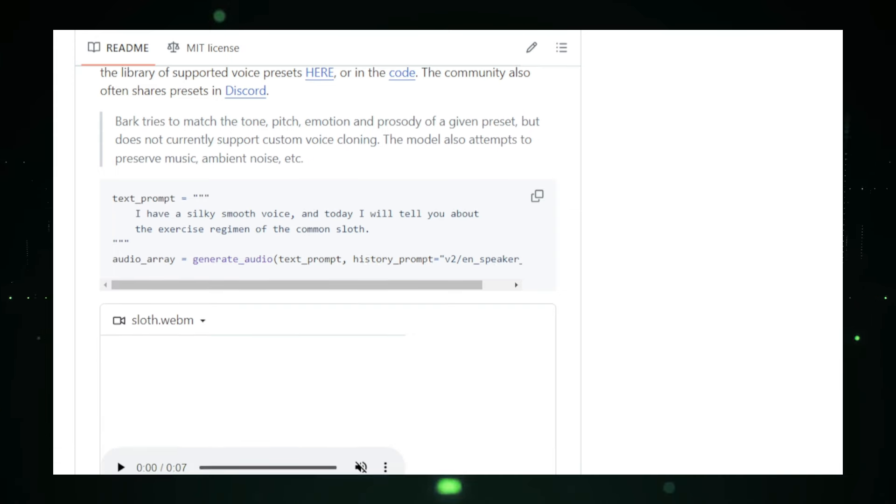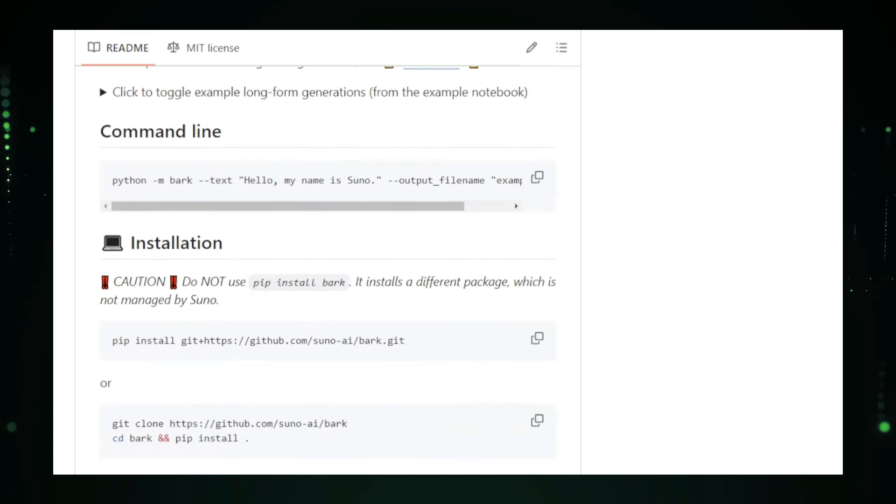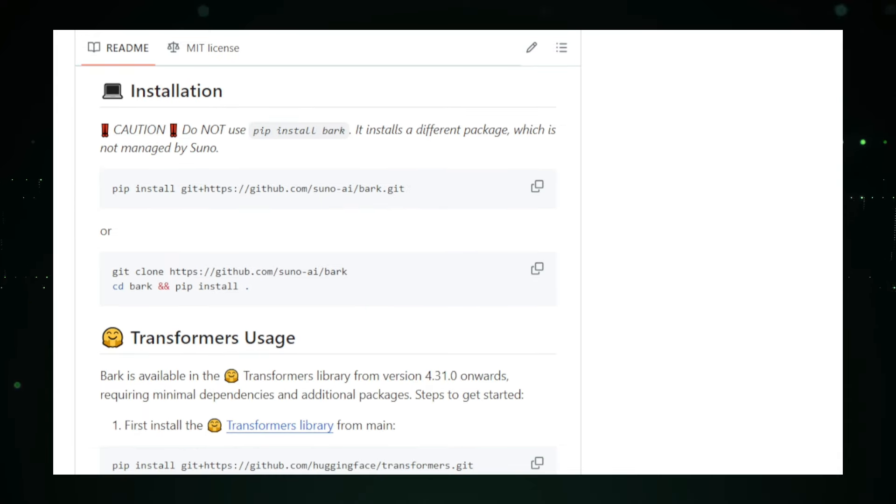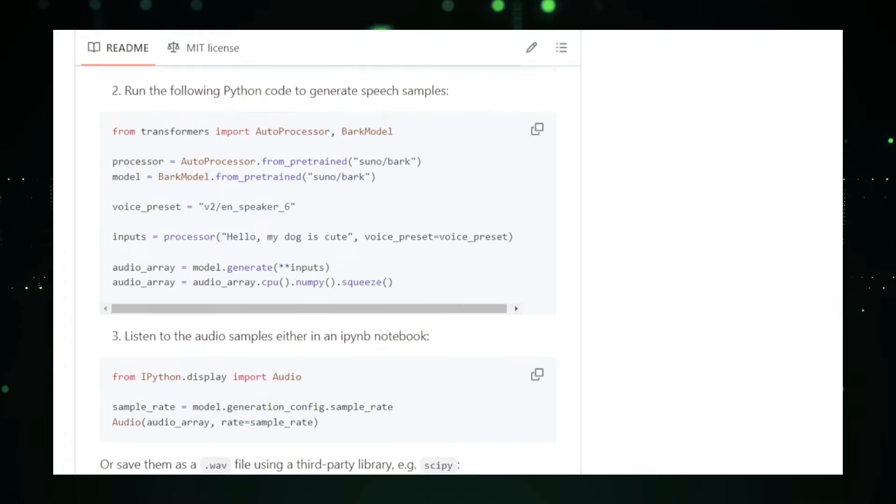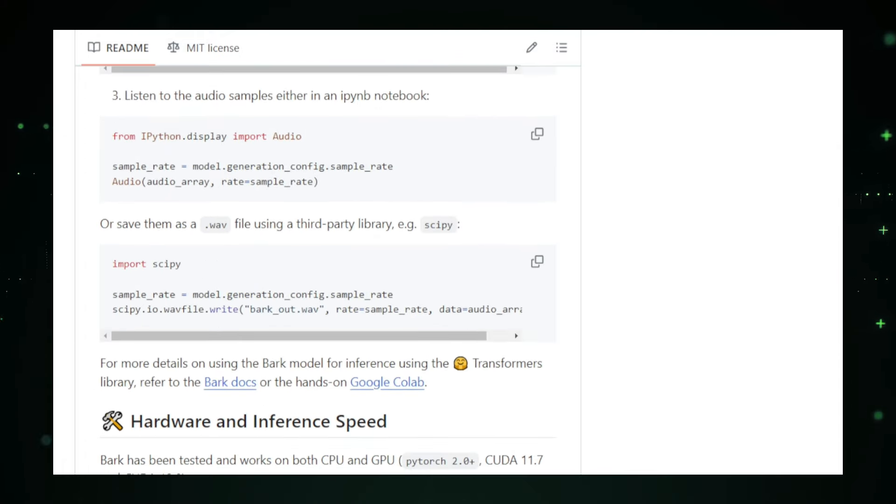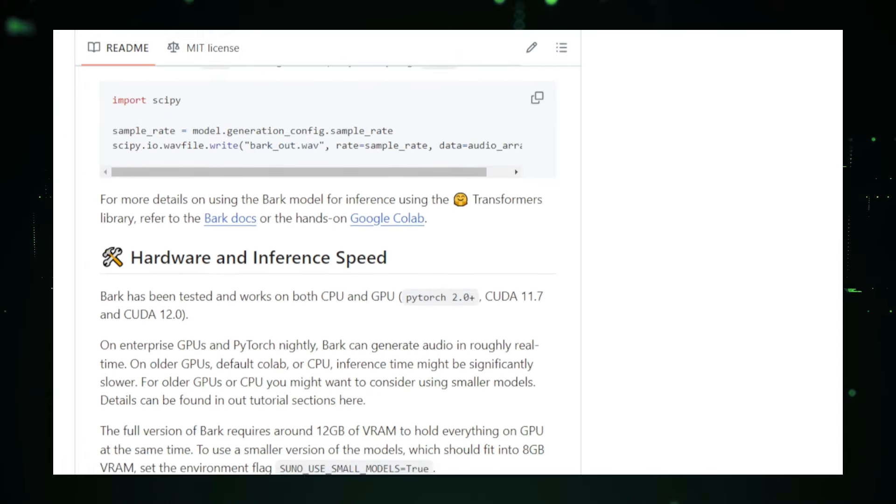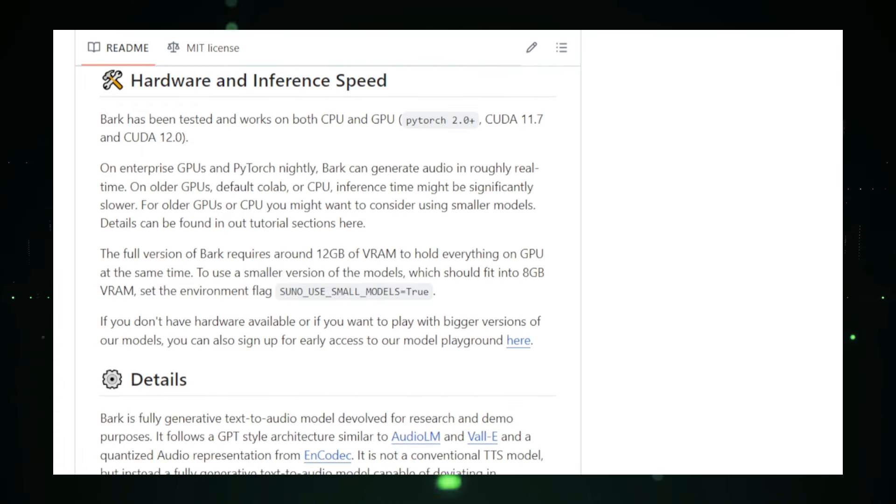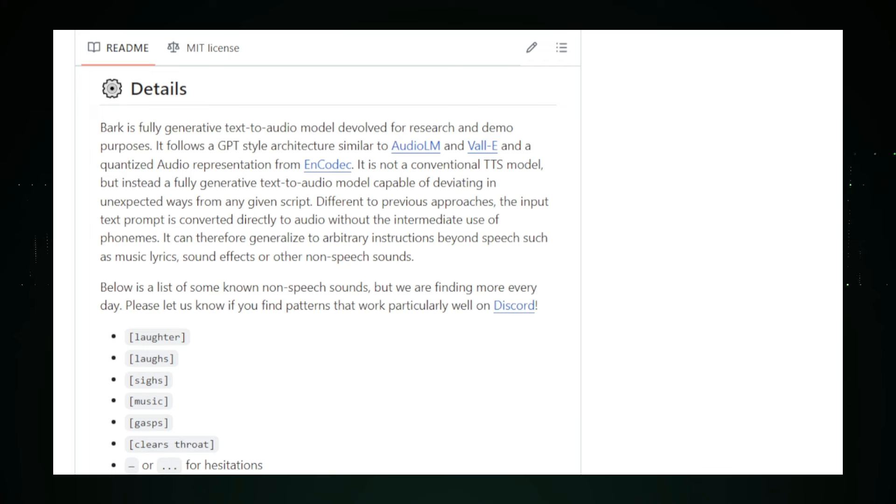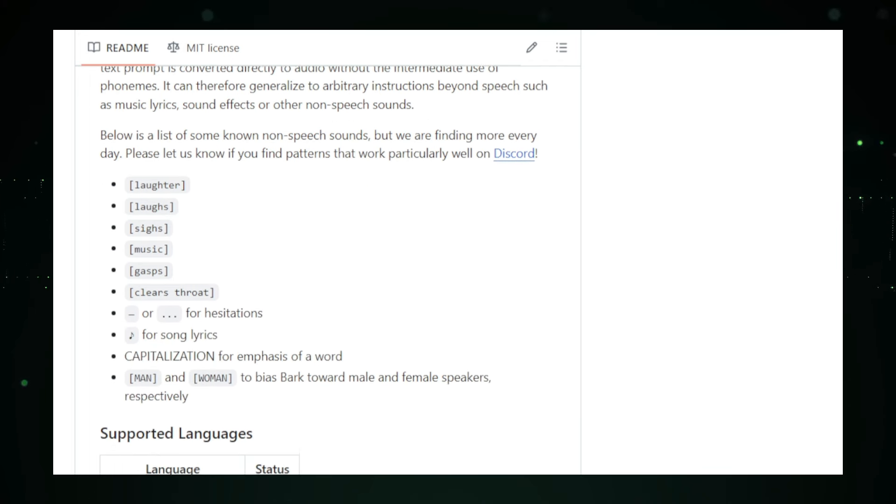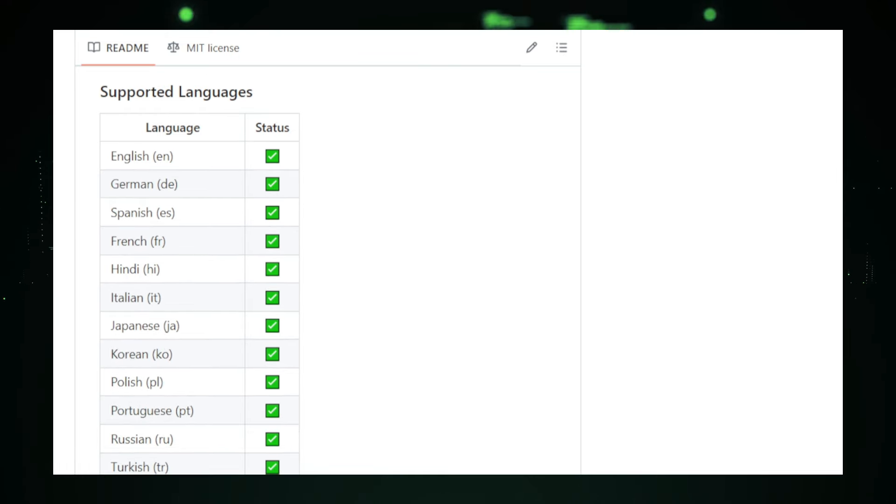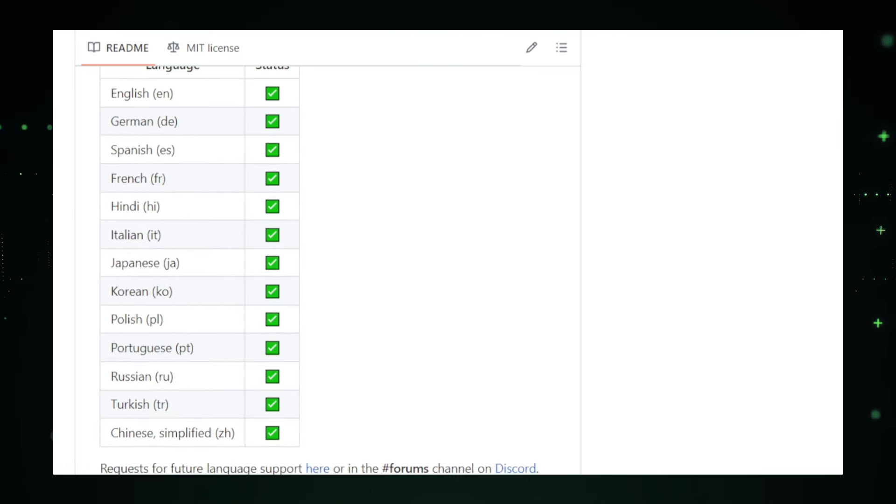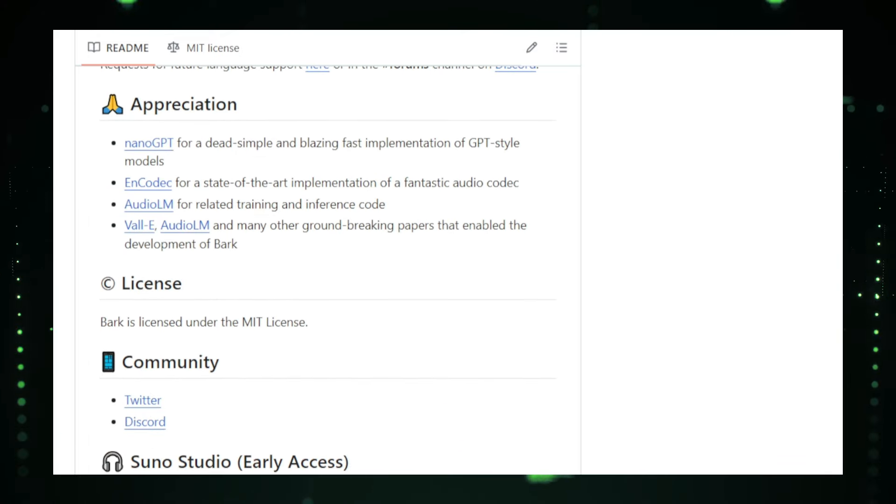One of Bark's standout features is its ability to generate highly realistic speech. It can mimic different accents and dialects and even replicate specific voices if you provide a sample. Beyond speech, Bark is also capable of composing original music. You can specify the genre, mood, or even a few musical notes, and Bark will create a piece that matches your vision. Additionally, it can produce sound effects ranging from natural sounds like rain and thunder to electronic noises and ambient textures.